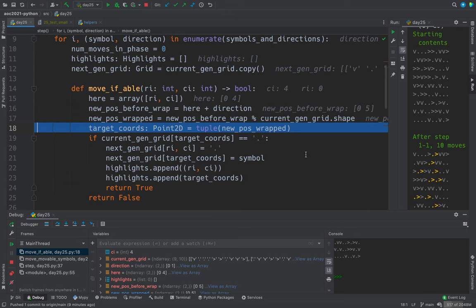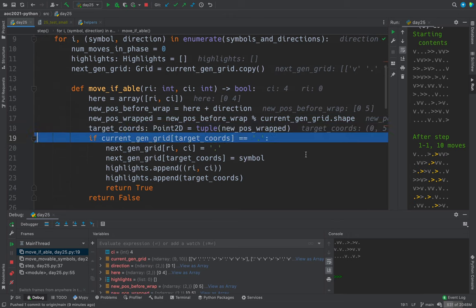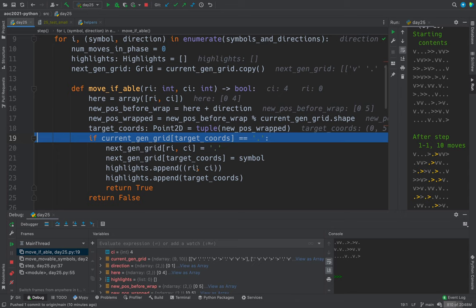And now we make a tuple out of that wrapped new position. And then we want to know if the target position is clear.